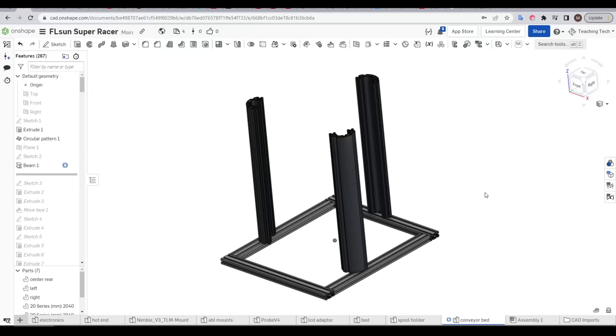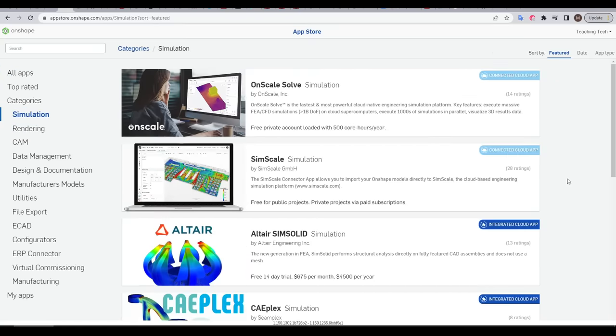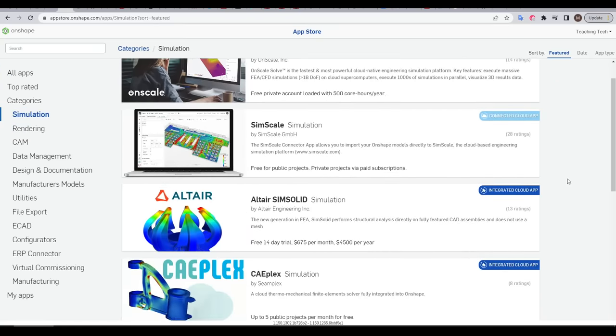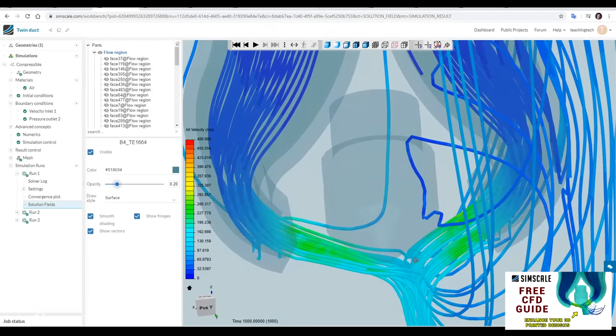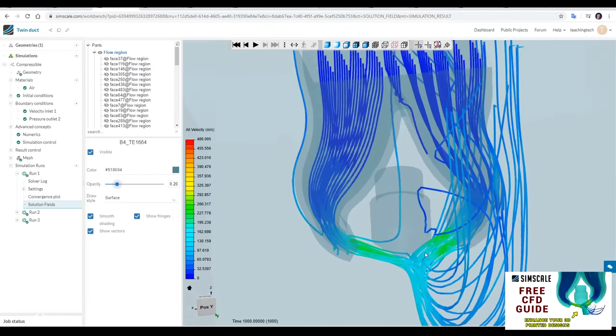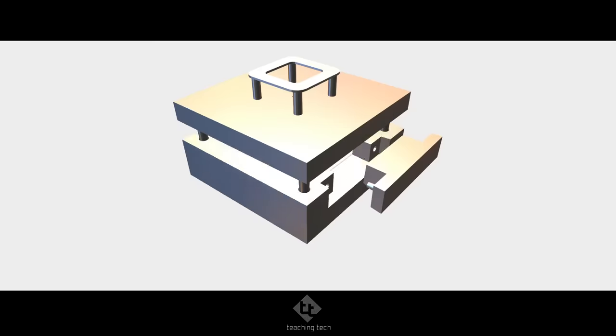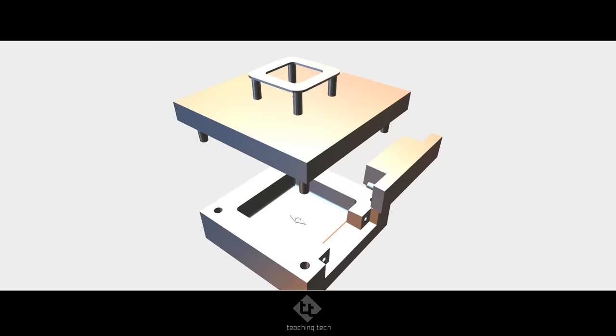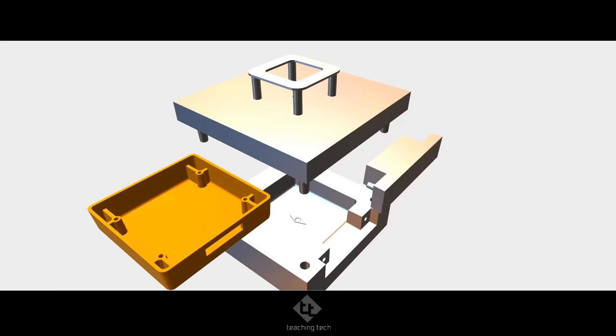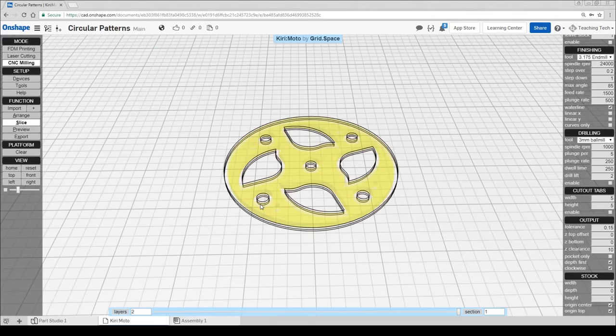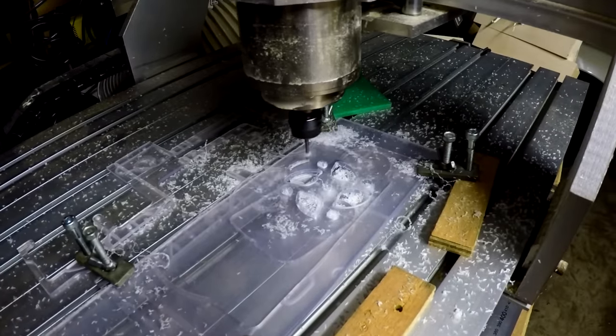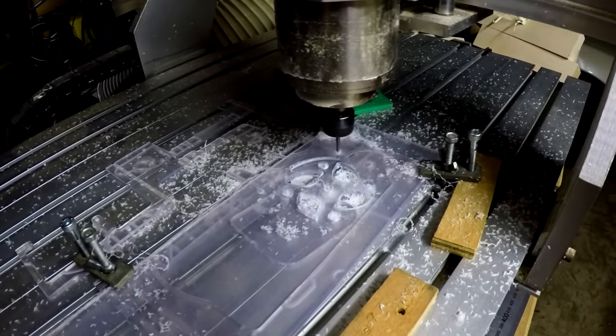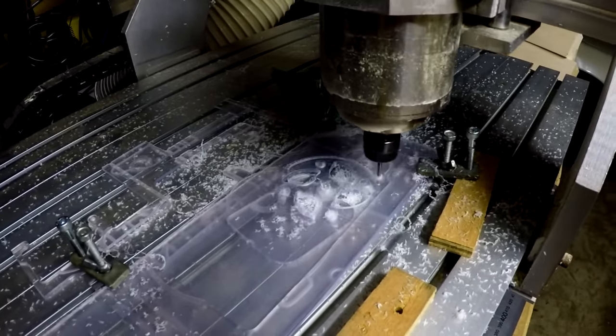To further extend our functionality, we have the App Store. Some of these are free and some of them are paid, and they add functionality such as rendering and simulation to Onshape. Examples of apps I've covered before include SimScale, which I used for computational fluid dynamics. Kiri:Moto, which offers a simplified CAM environment for CNC milling, 3D printing as well as laser cutting. Sounds good, so what's the catch, why is it free?